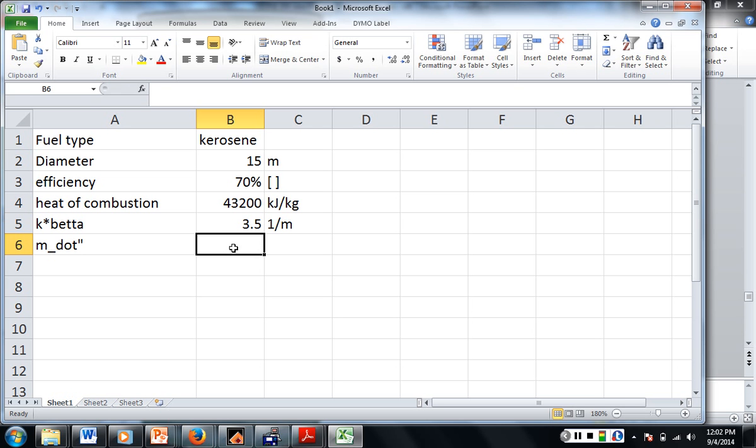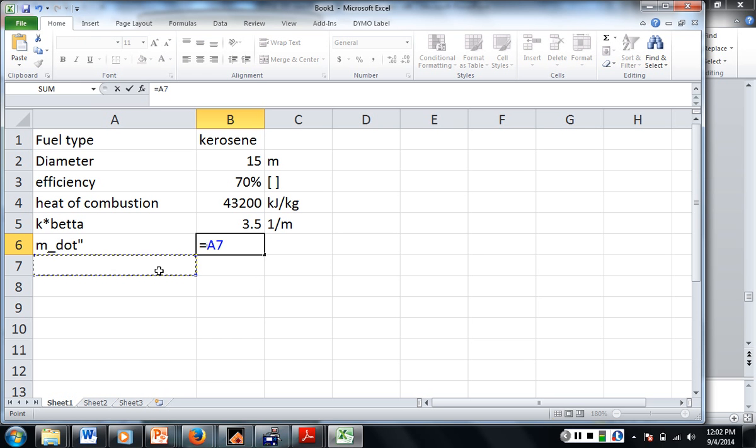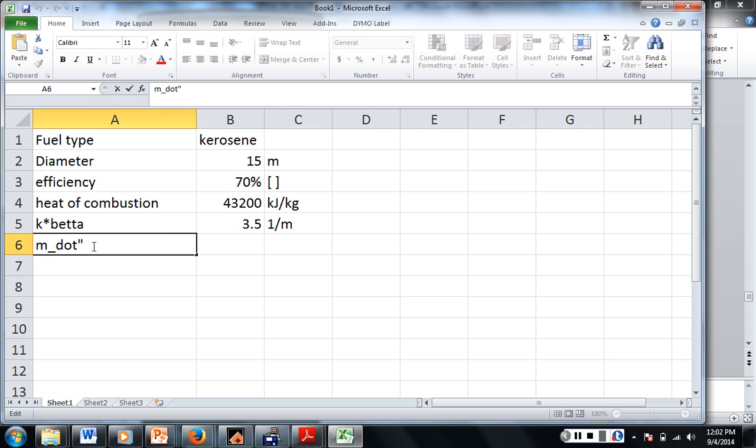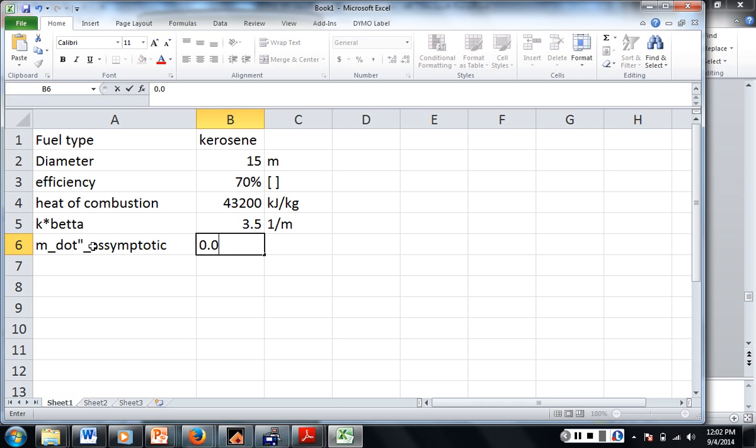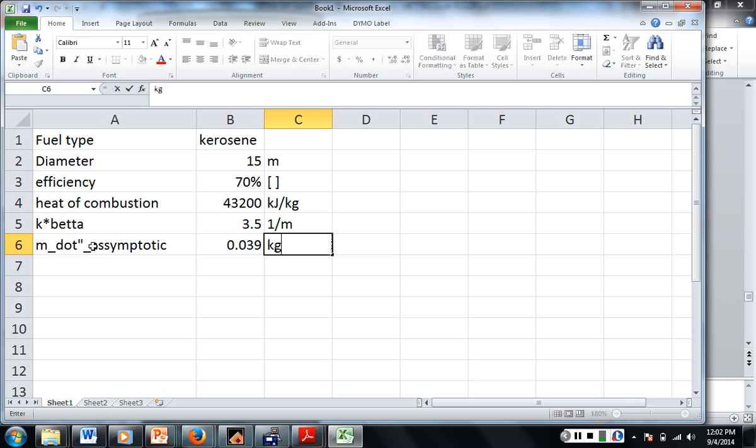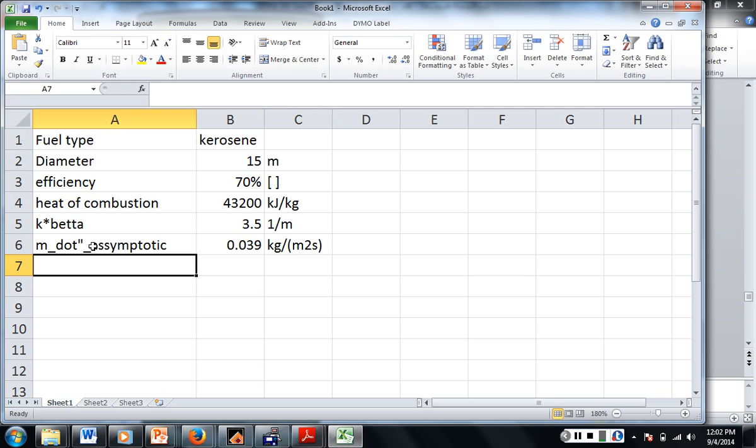So our mass flux is going to be equal to... Oh, hold on. We need the asymptotic mass flux. So this is the asymptotic. So what's the asymptotic mass flux for kerosene? Is it 0.039? I think it is. Which one? Kerosene. Kilograms per meter, meter squared second. Alright.